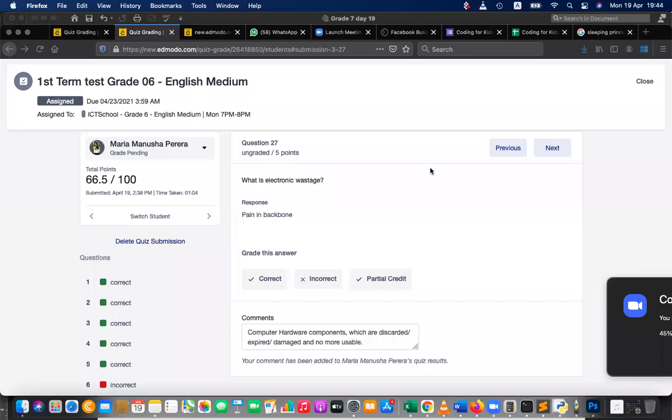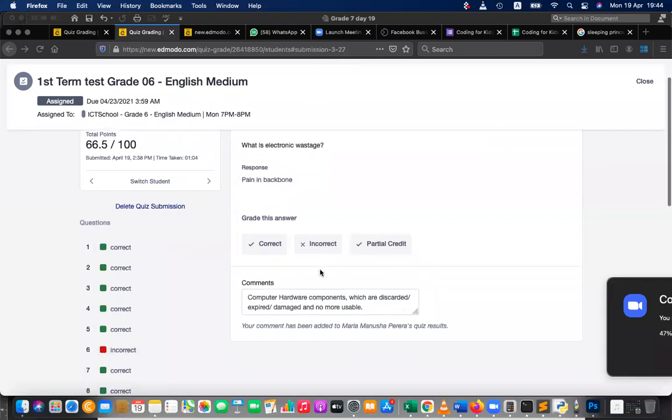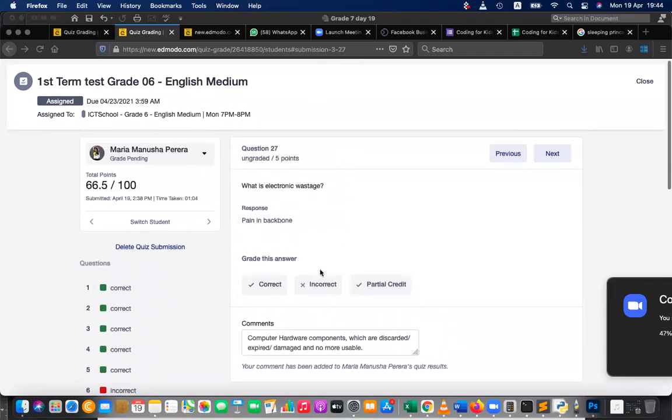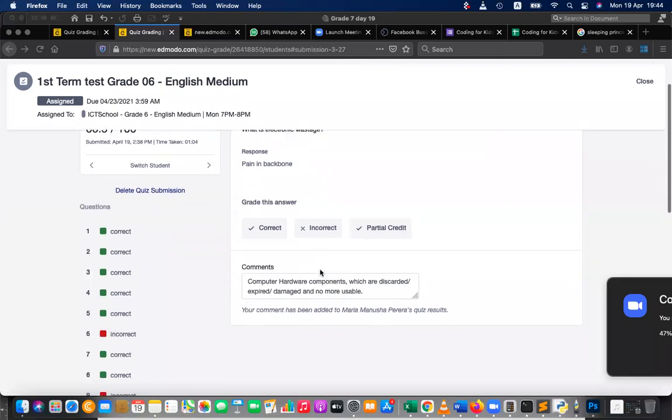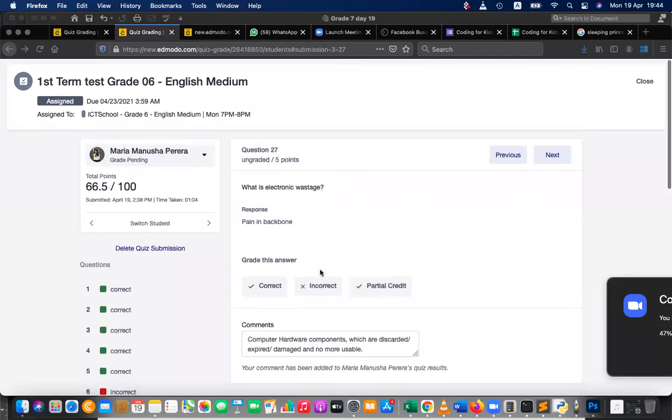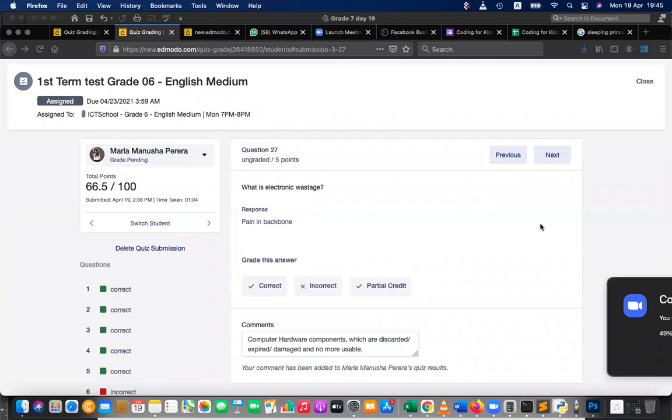So kindly write down this about electronic wastage if you are not done. Right, then we can proceed to the next question, question number 27 is this and 28. Let's move to the 28th question.